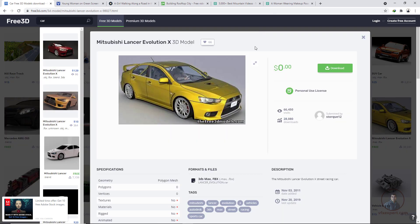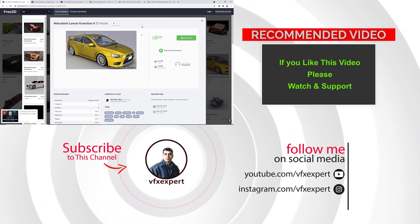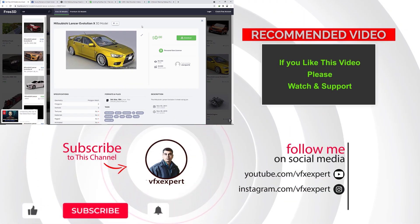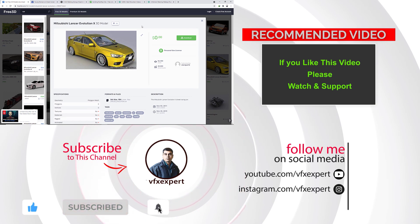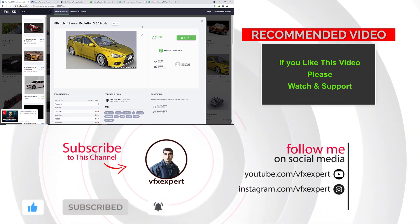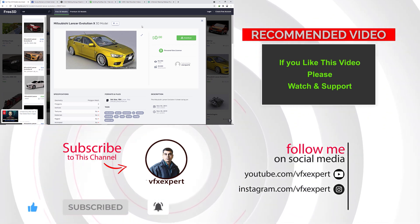Like this, you can download 3D models and use them in your matchmove or real compositing projects. These are the main websites for video footage, audio footage, and 3D models. If you like this video, please like, share, comment, and subscribe to my channel.